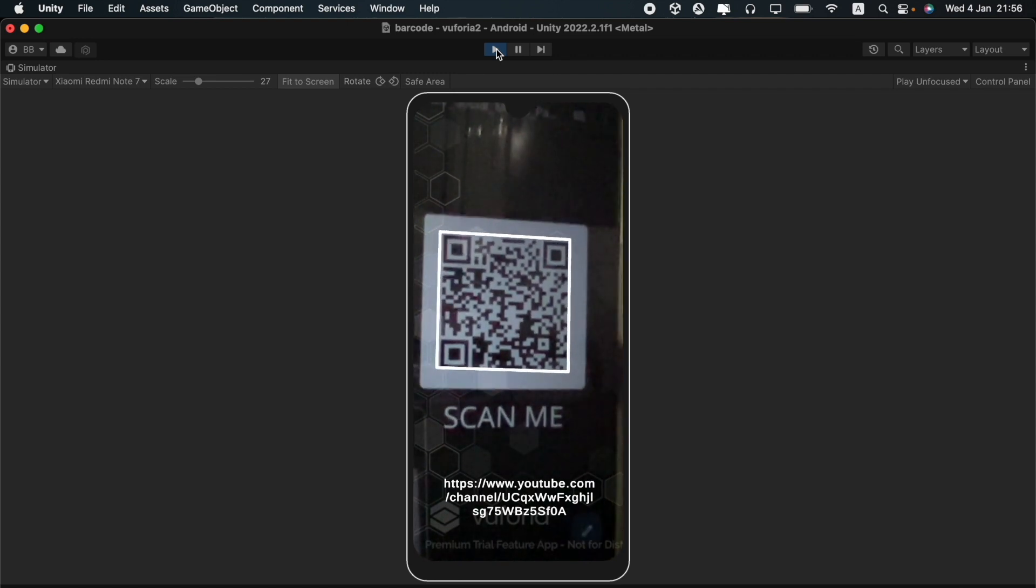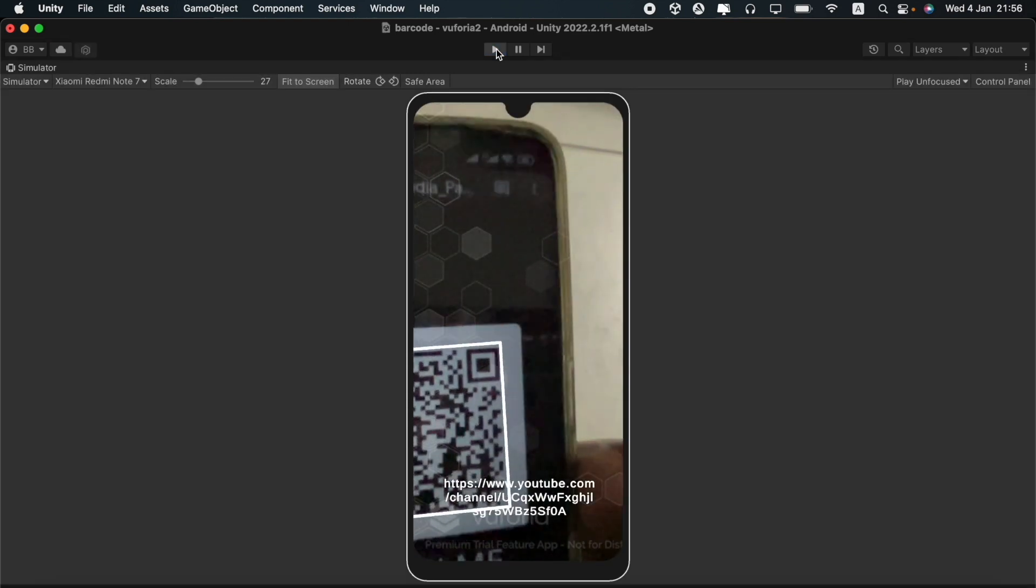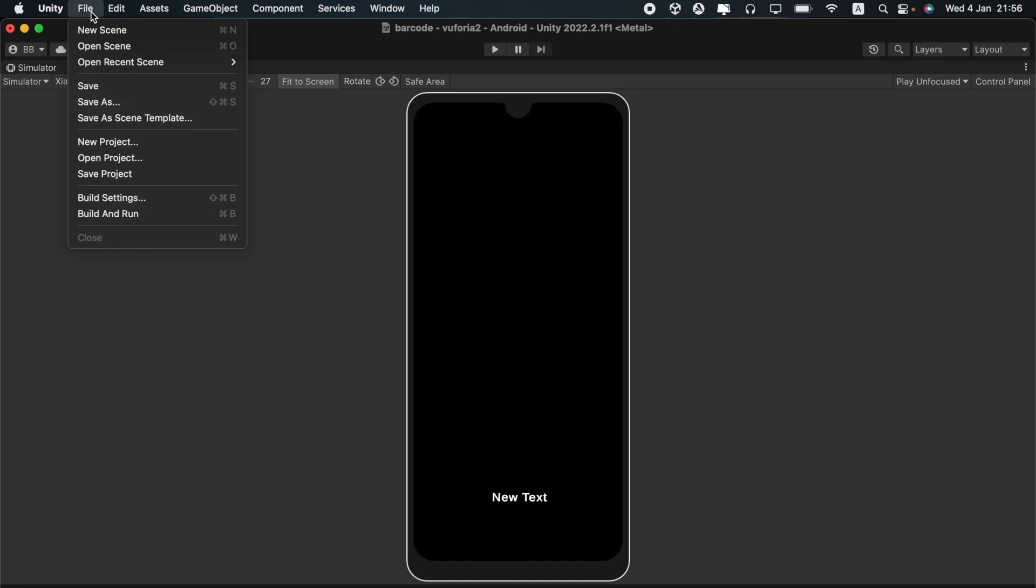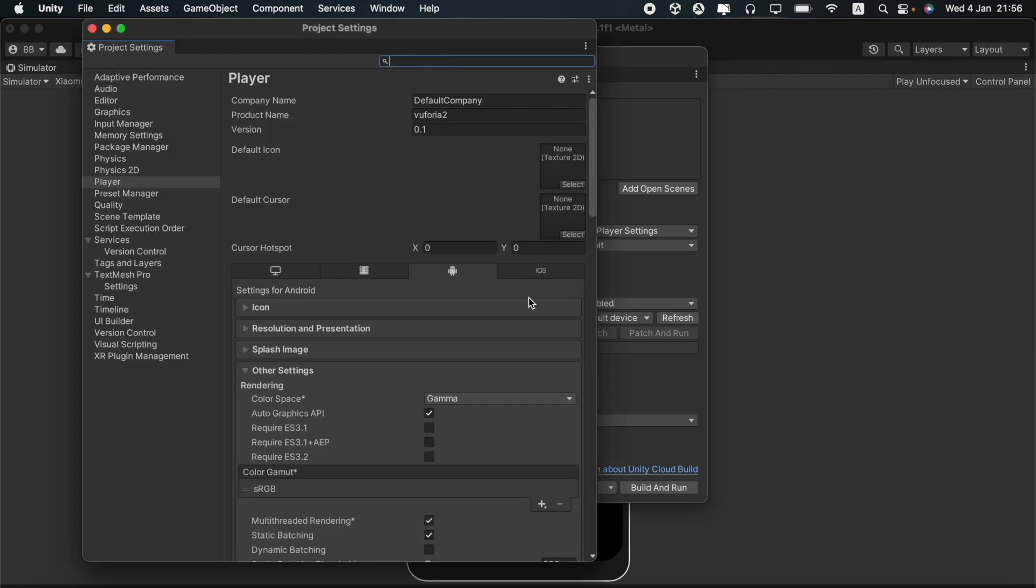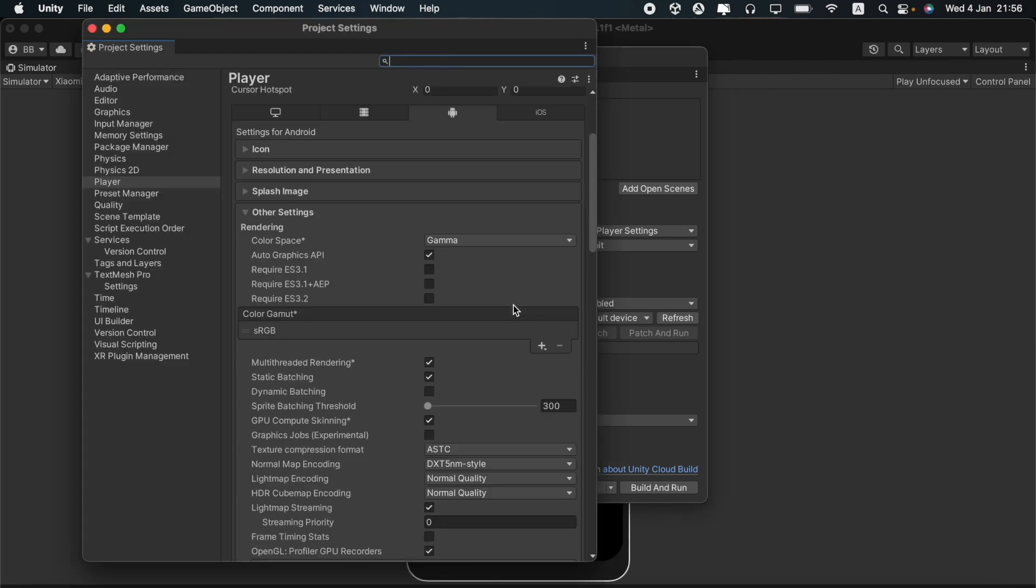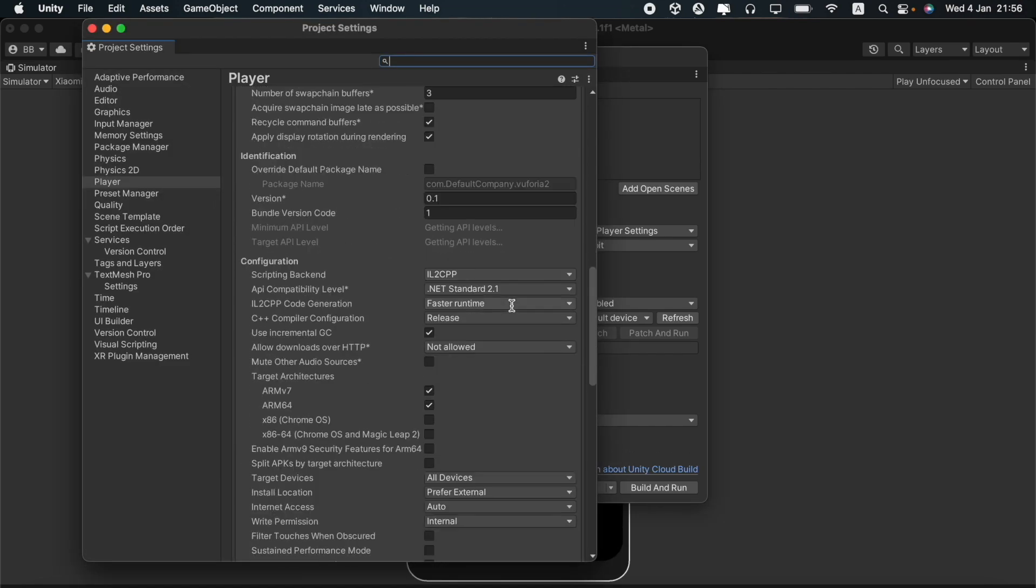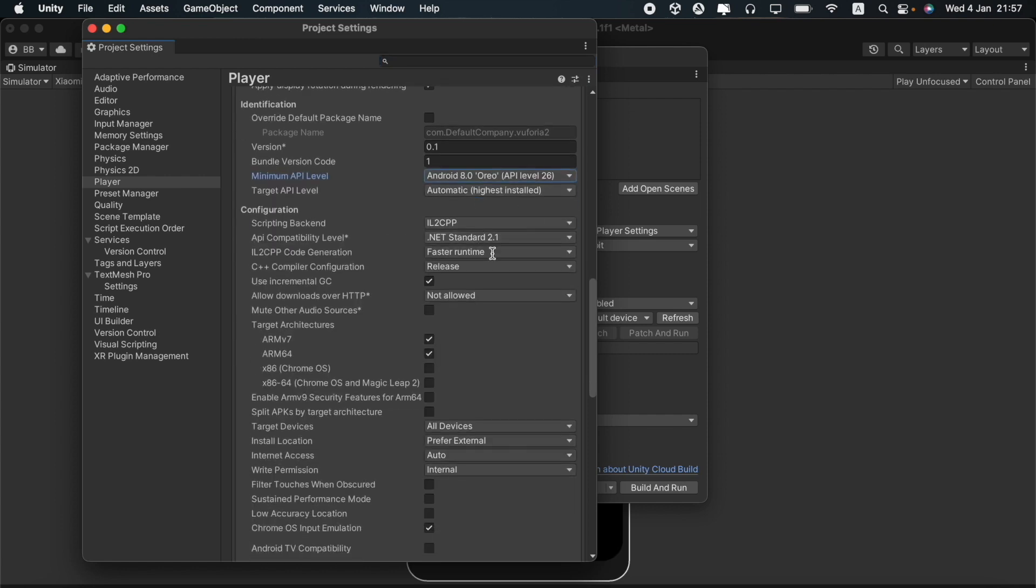We can also easily build this for Android. You should first go to build settings and switch the platform to Android. After switching the platform, you should make some changes to the player settings. The scripting backend should be changed to IL2CPP and the target architecture should be ARM64.